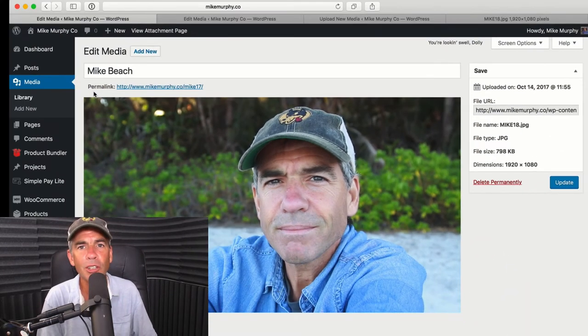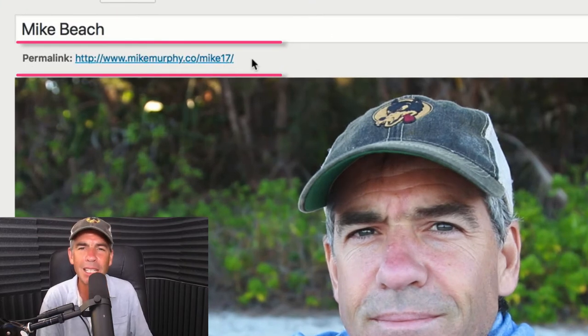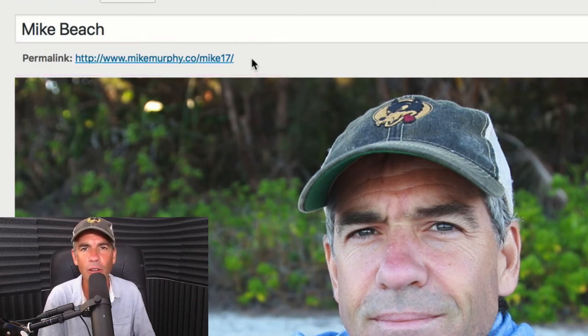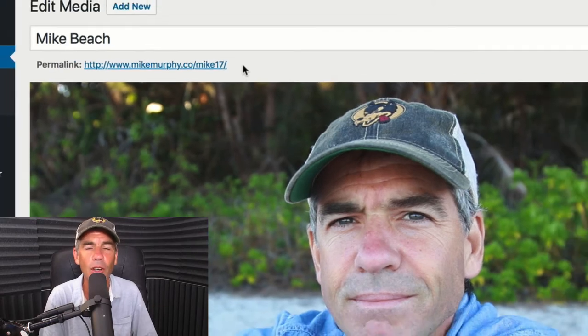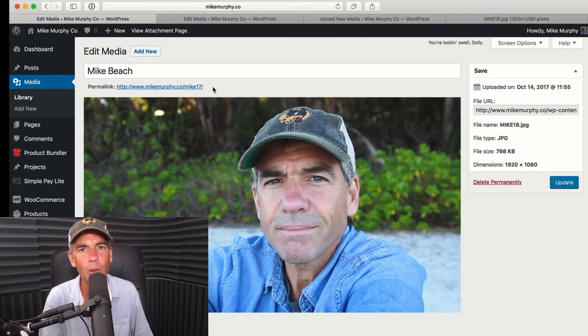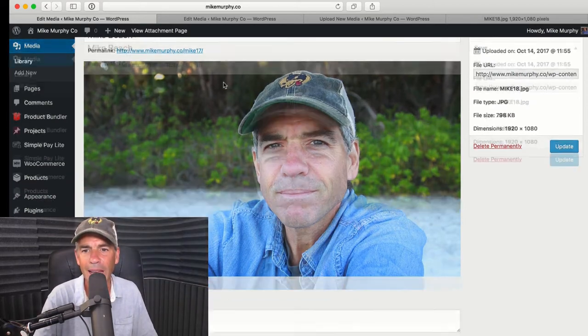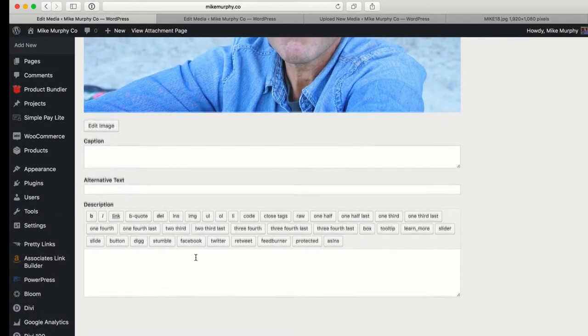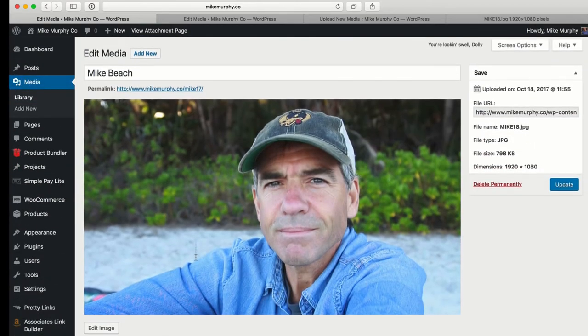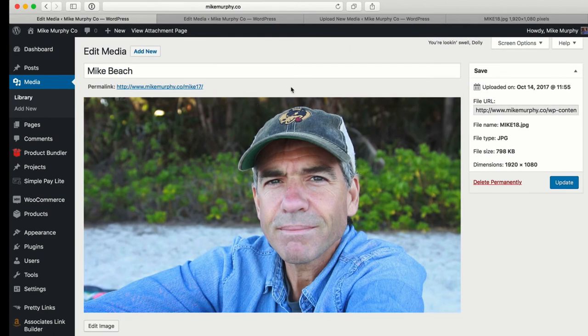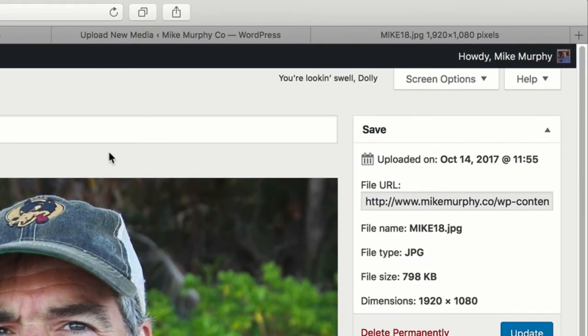The permalink over here is called 'friendly' because it's just your website name — mikemurphy.co — followed by a forward slash. By default, it usually just takes the name of the image file you uploaded as the permalink. We want to customize it to something we can remember, but you can't right-click on it to edit it, and scrolling down there's nothing obvious that lets you edit it. Here's the trick — the gotcha that might not be obvious.